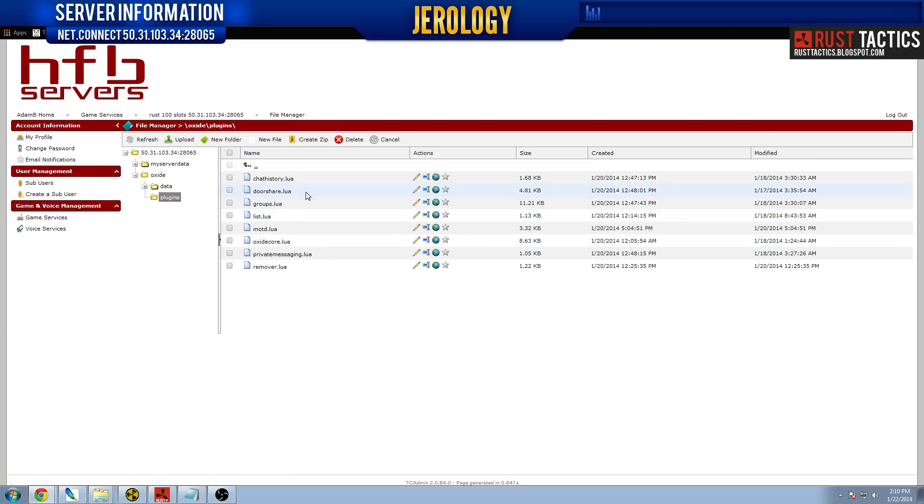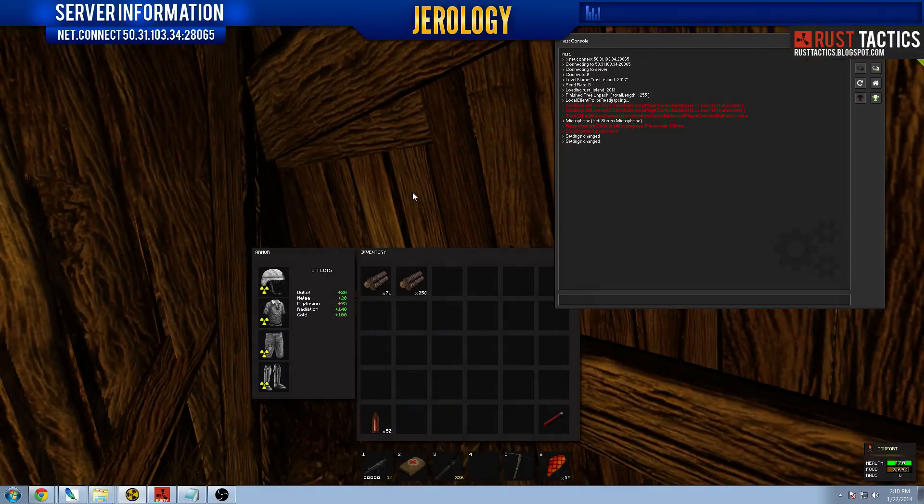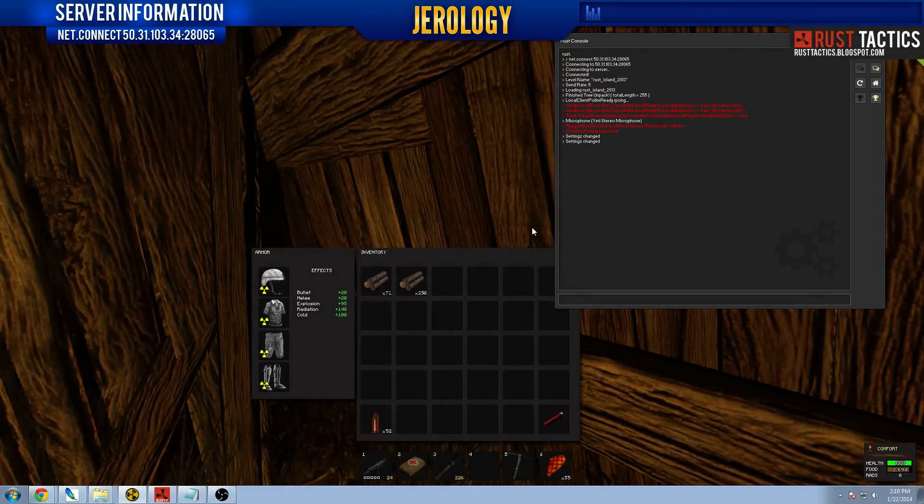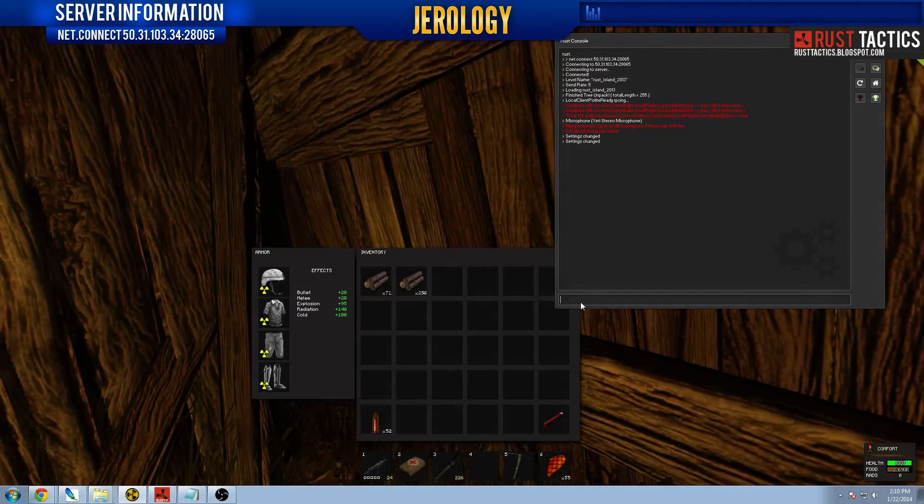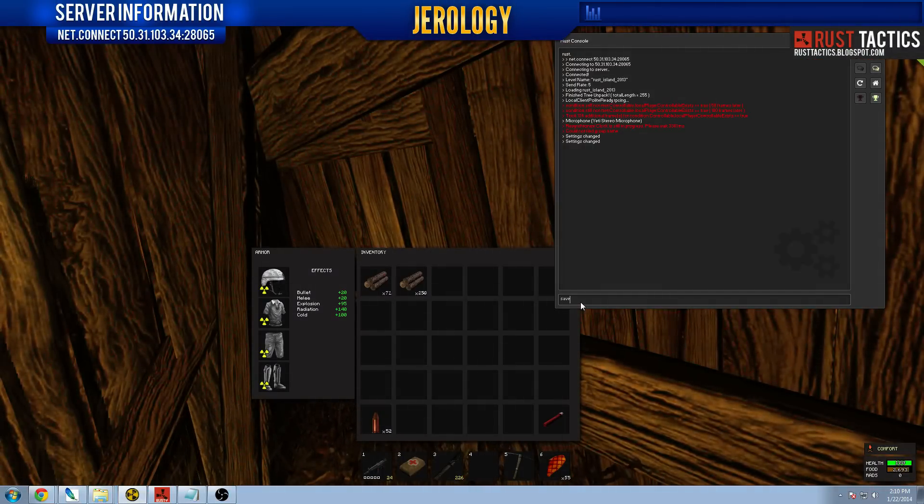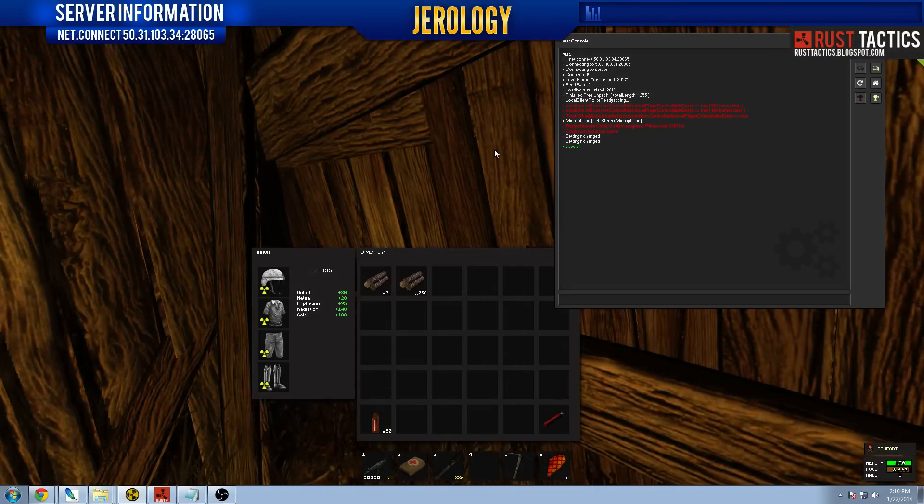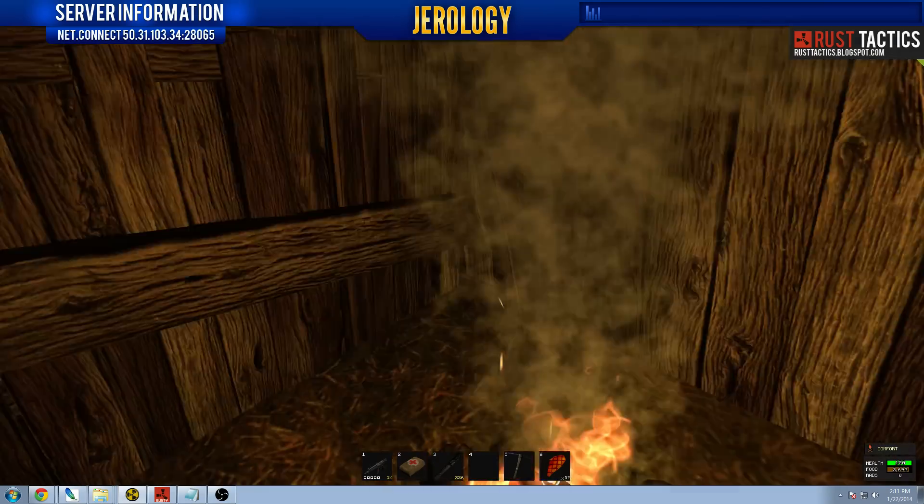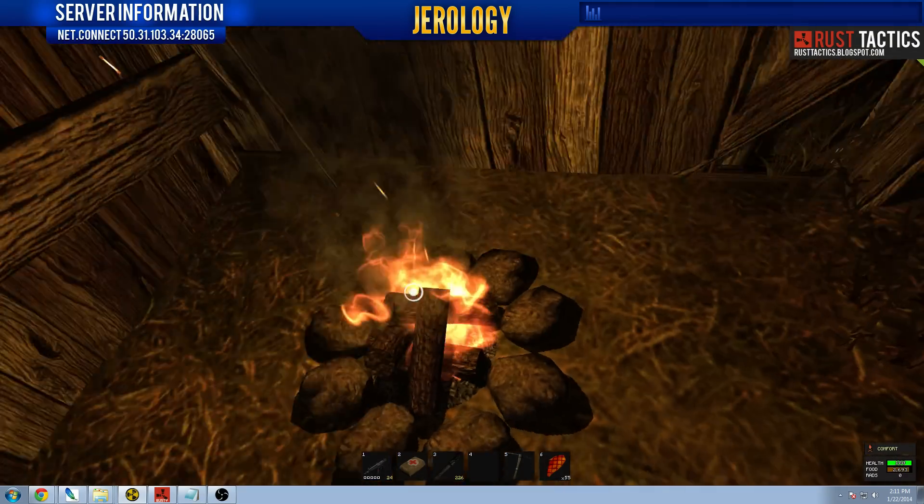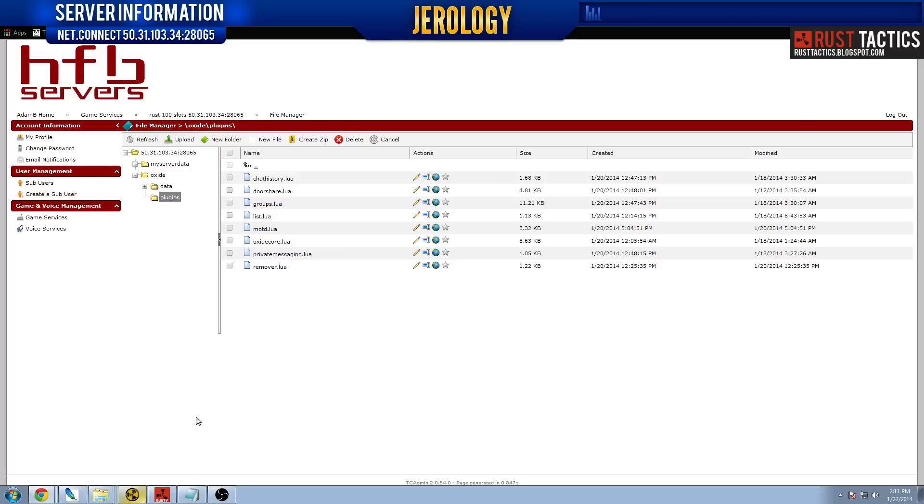And once you're done uploading the plugin, you have to make sure that you restart the server. Otherwise, the plugin will not work. So before you do that, make sure you go into your console. You've got to be logged into your admin console in-game. Like this. You want to make sure you're logged in. And you type in save.all. What that will do is it will save all the structures, buildings, everything else that's currently on the game. Every time you restart the server, you want to make sure you do that so you don't lose anything.